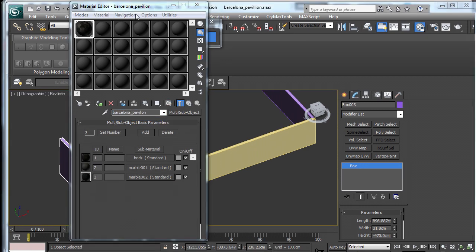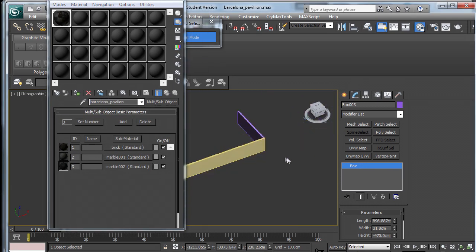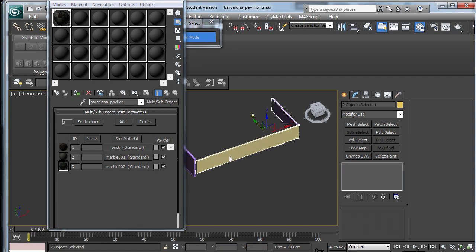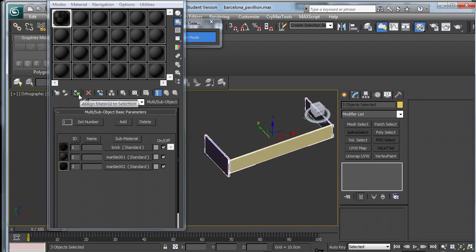Now we need to assign it to our three boxes. Select all three by holding down control and clicking, and choose assign material to selection.